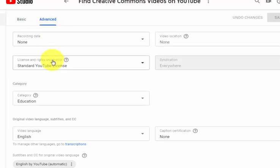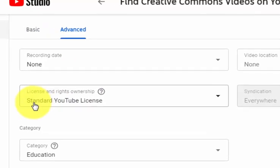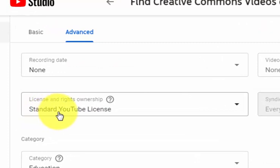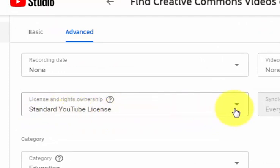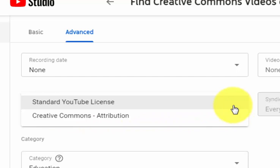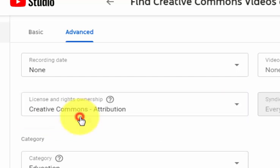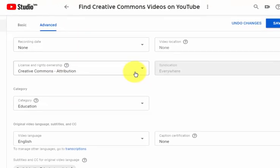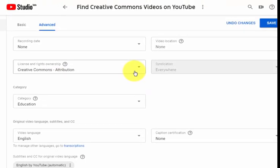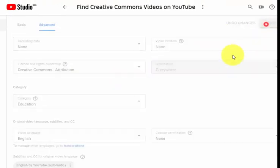In the Advanced area, I can see that by default my video has a standard YouTube license. If I click this little arrow, I can select instead the Creative Commons Attribution license.